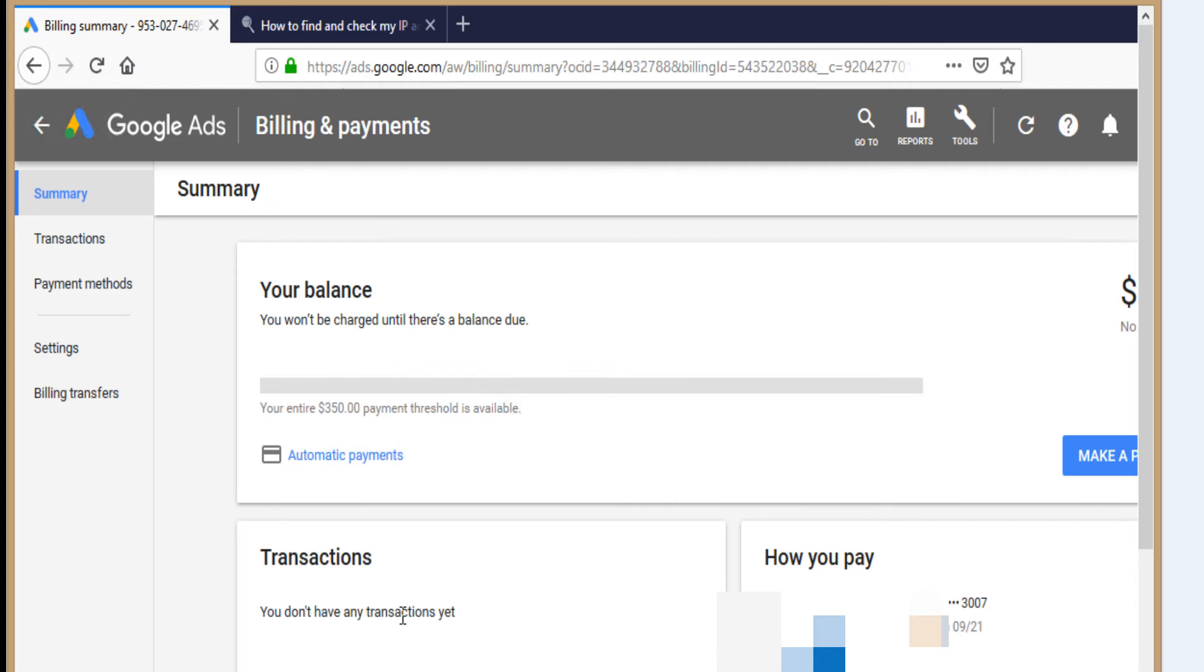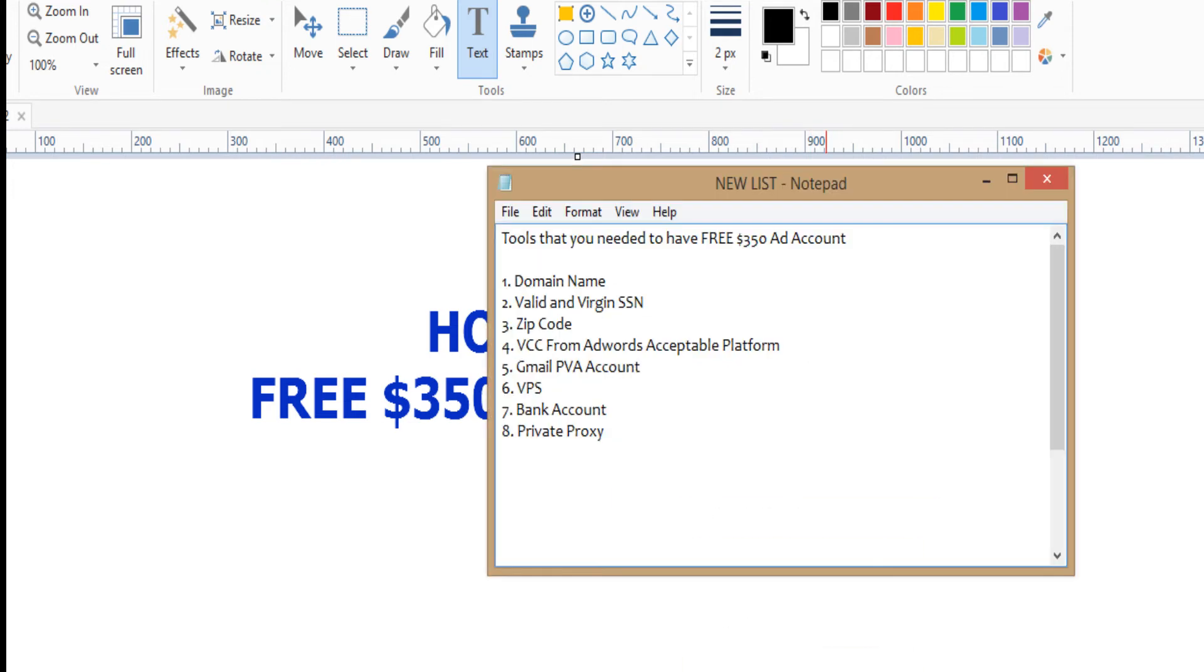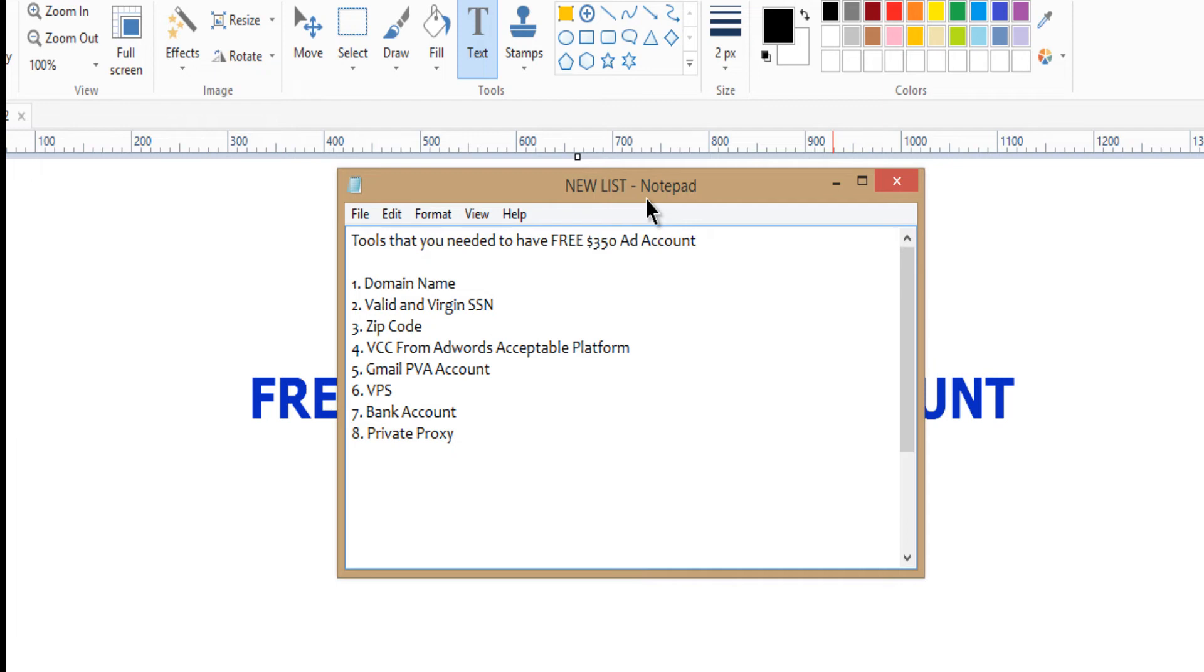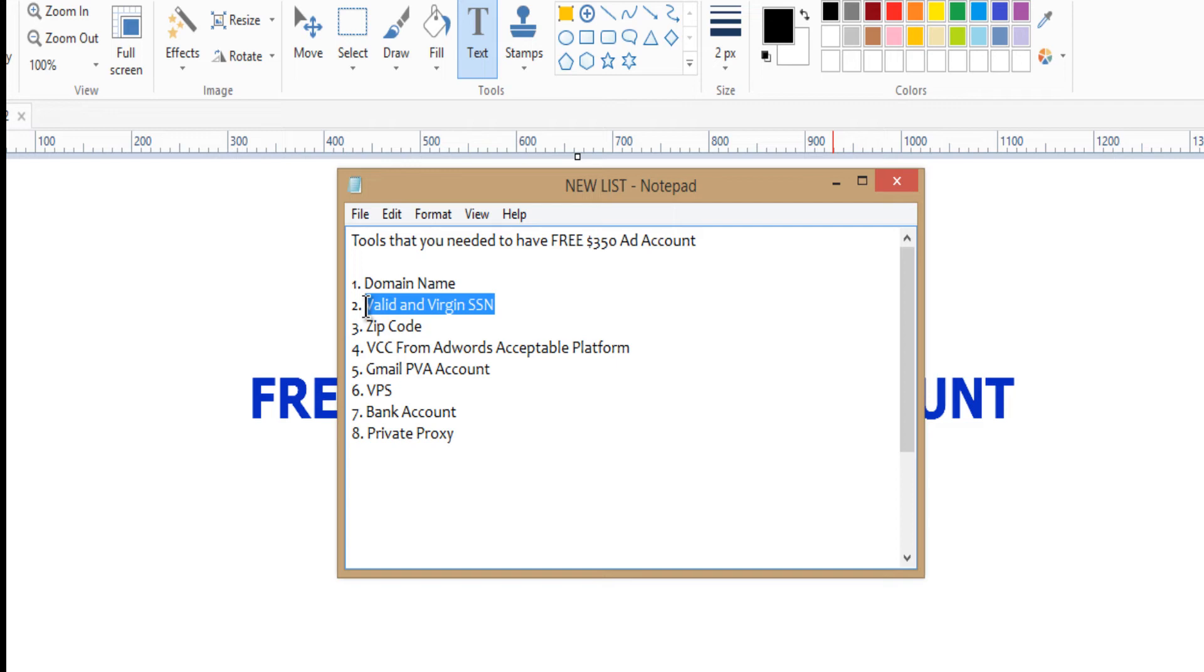Now what are the things you need? If you want to do it by yourself, there are some things you need. There are some tools you need to acquire, some knowledge. The first thing you need is your domain name. To get this three fifty dollars, you need a valid and virgin SSN, social security number. This must be fresh, it must be valid, it must be virgin.